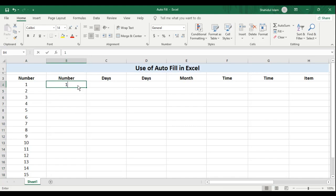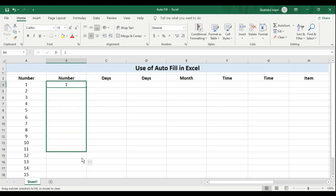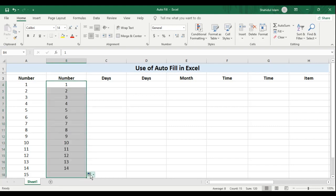Now I will try this one more time, but this time I will hold the control button on the keyboard and drag it using the drag handle. You can see Excel filled in the series for me.